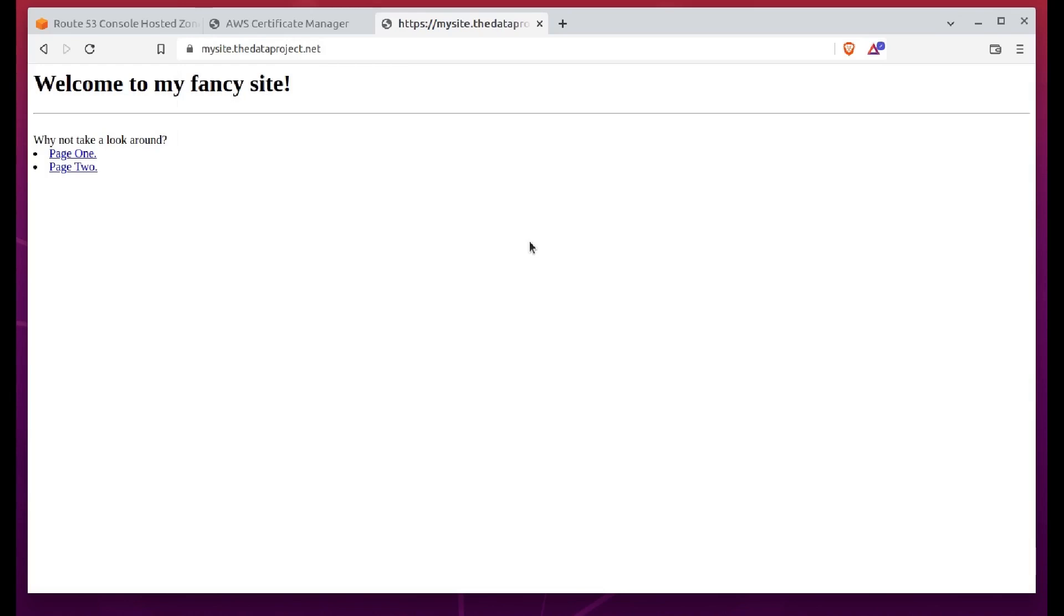This time, we get the happy closed lock icon signifying that SSL TLS encryption is active and our connection is secure. The site configuration is complete.